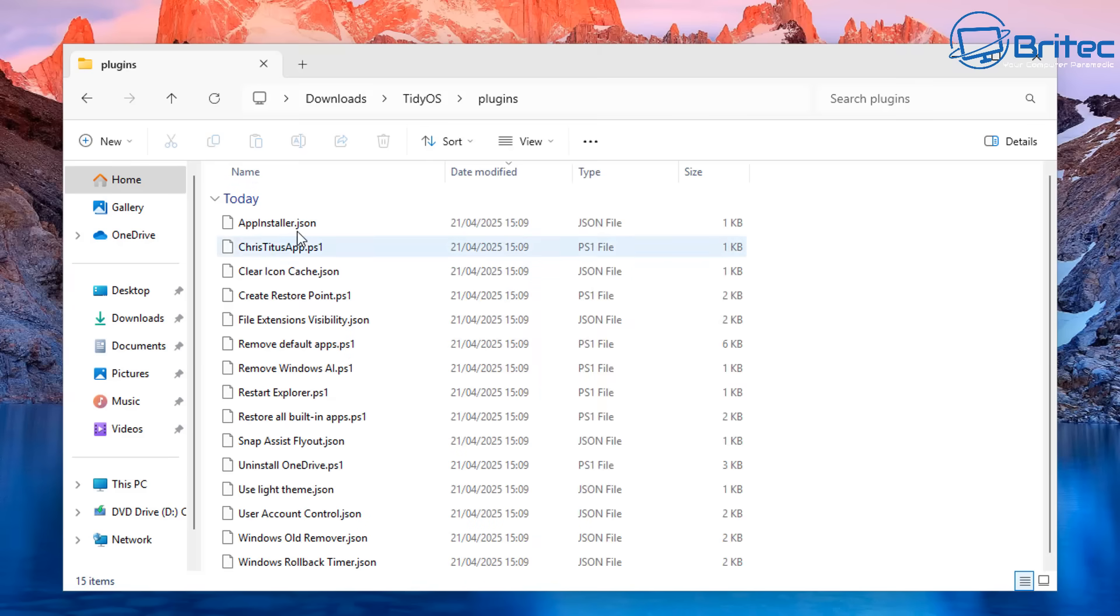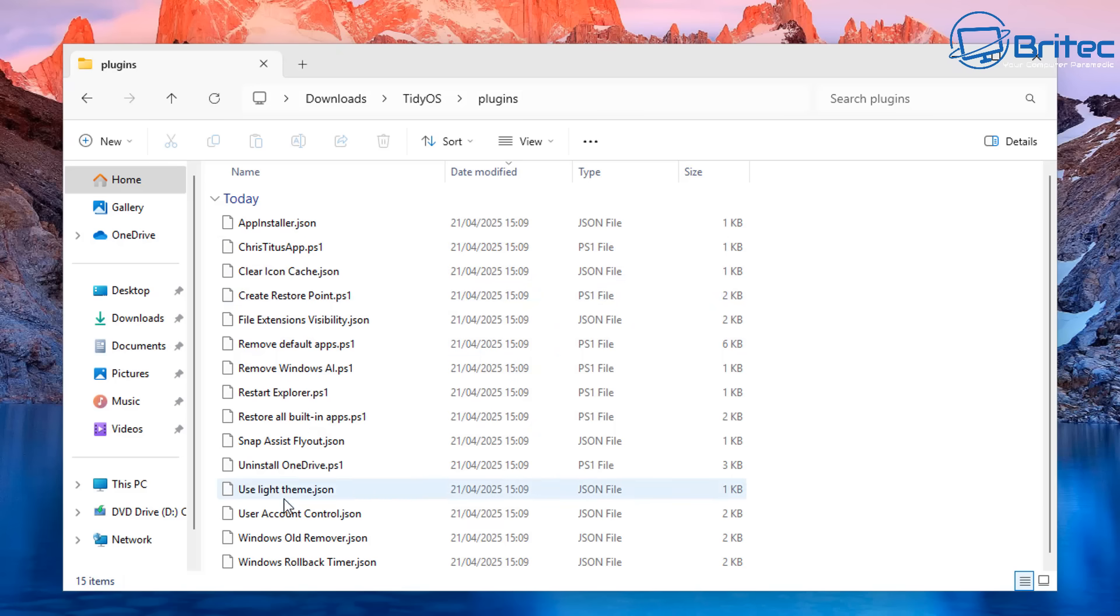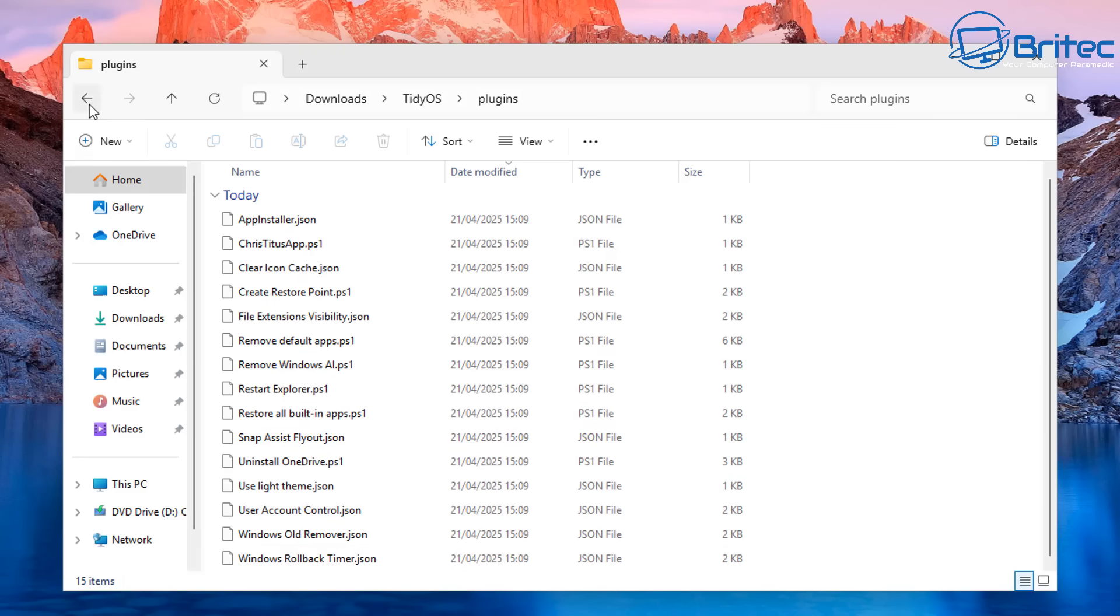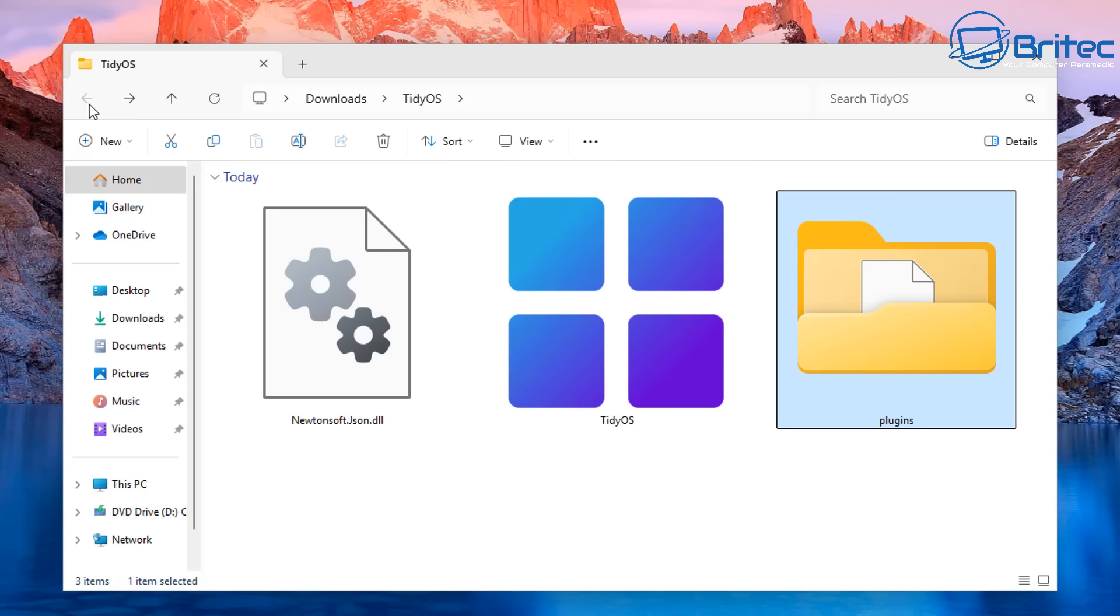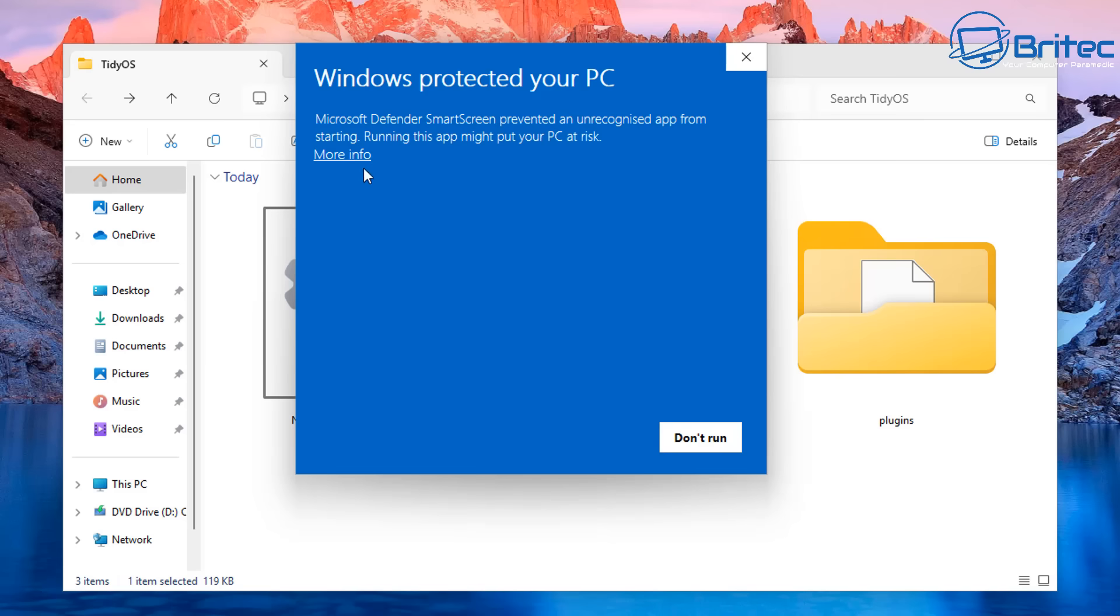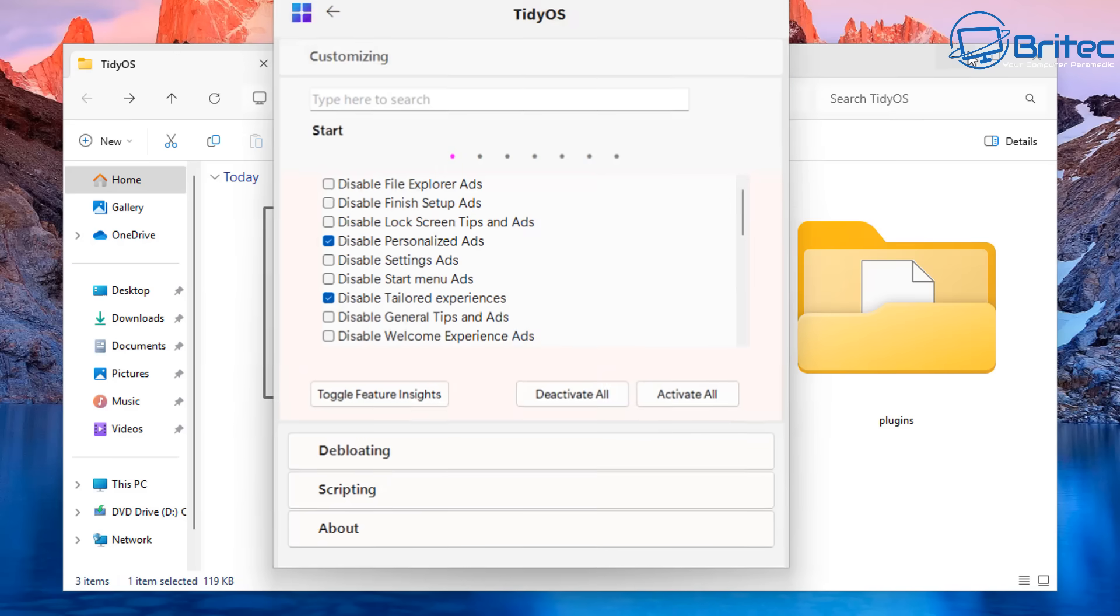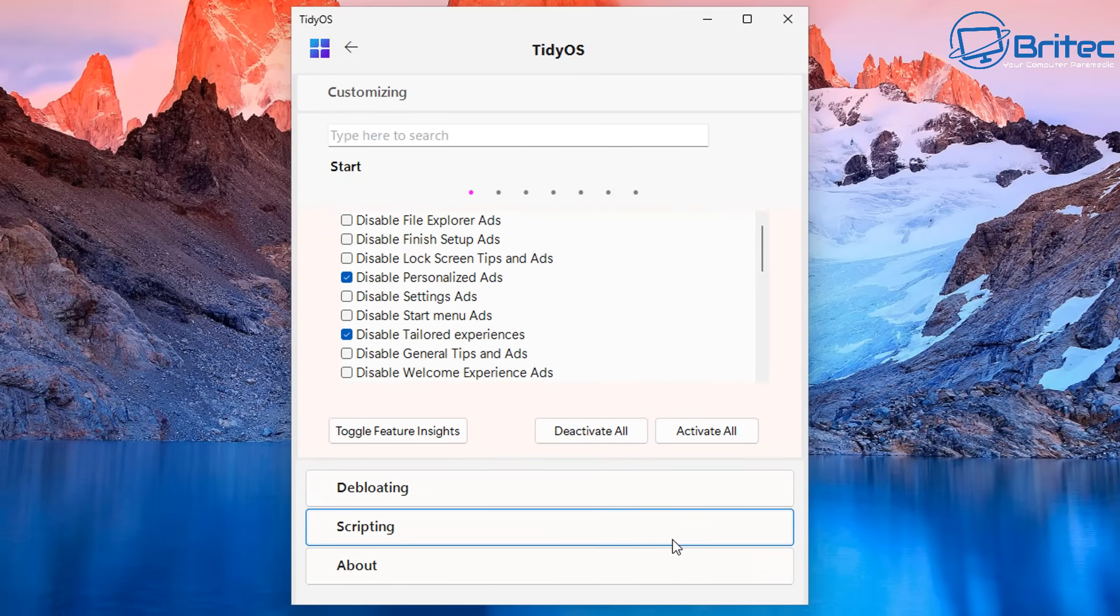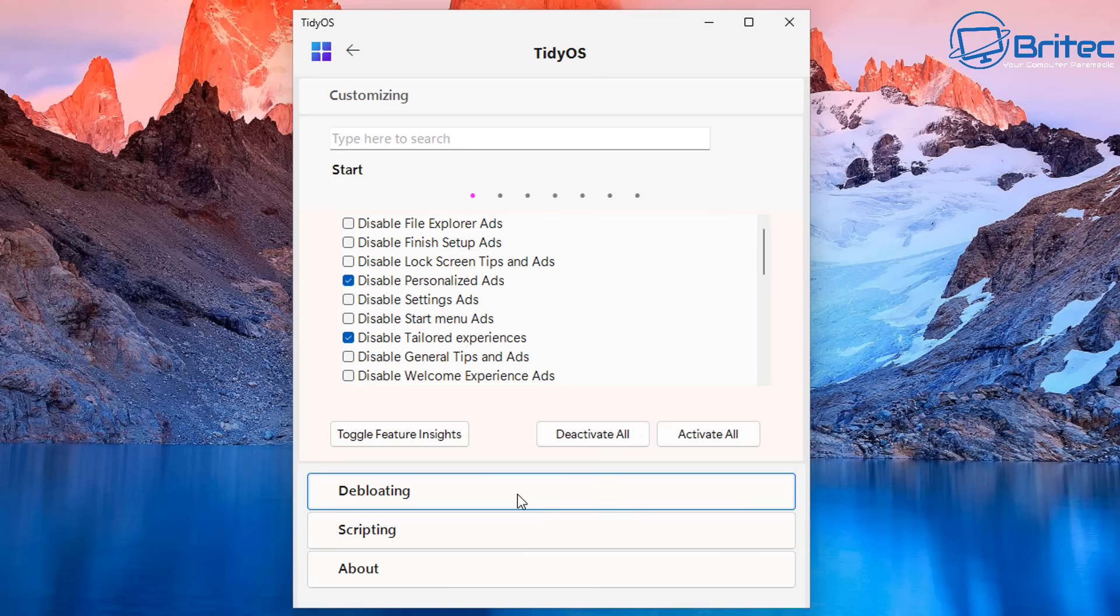So inside the plugins area here you can see it says app installer. There's a Chris Titus app and there's also some other stuff in here like create restore points and loads of other stuff that you're going to be using when you're using this particular tool. These are all just like little script files that are all listed in the plugin section and we're going to be going through the TidyOS GUI interface here to make this a lot easier to remove all of this stuff. So you should see Windows protected your PC. We're going to run it anyway and this is exactly what we're looking at right here. The TidyOS front end app.